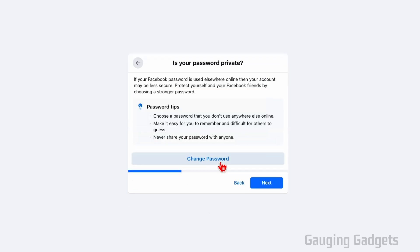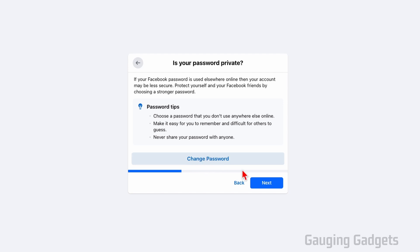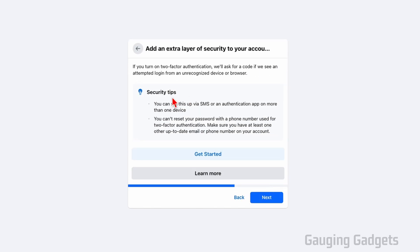What I would recommend doing is first changing your Facebook password to something new, so that if there was a hacker that has your Facebook password, they will no longer know that password. So select change password, go through that process, and then select next.